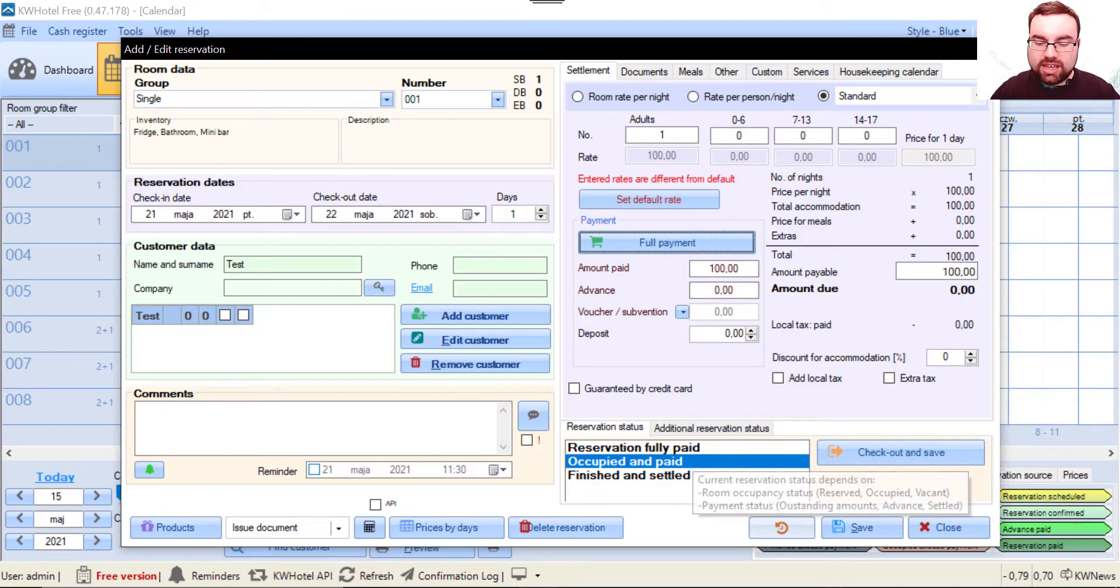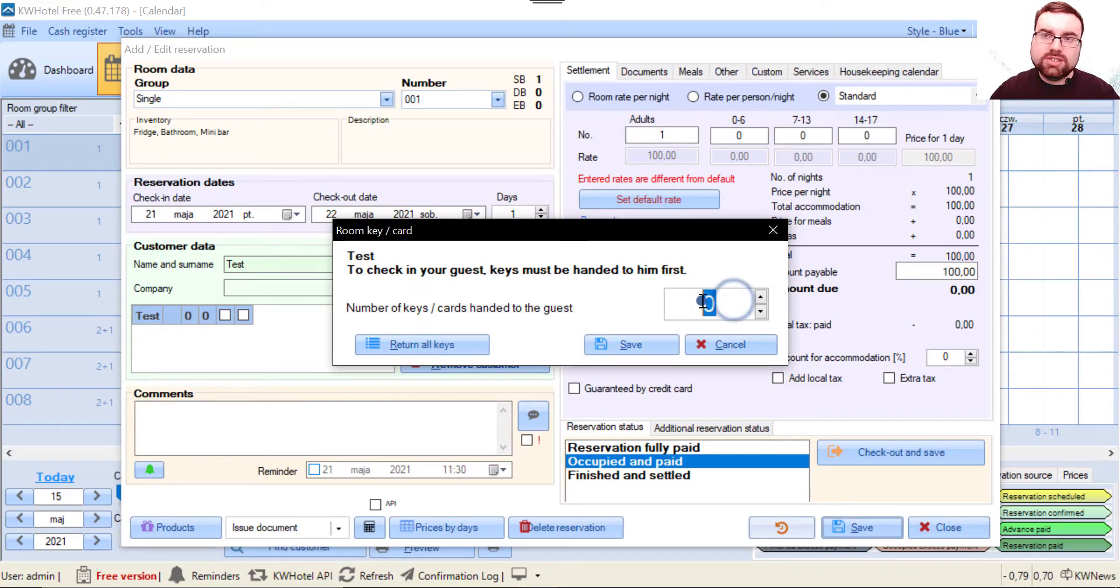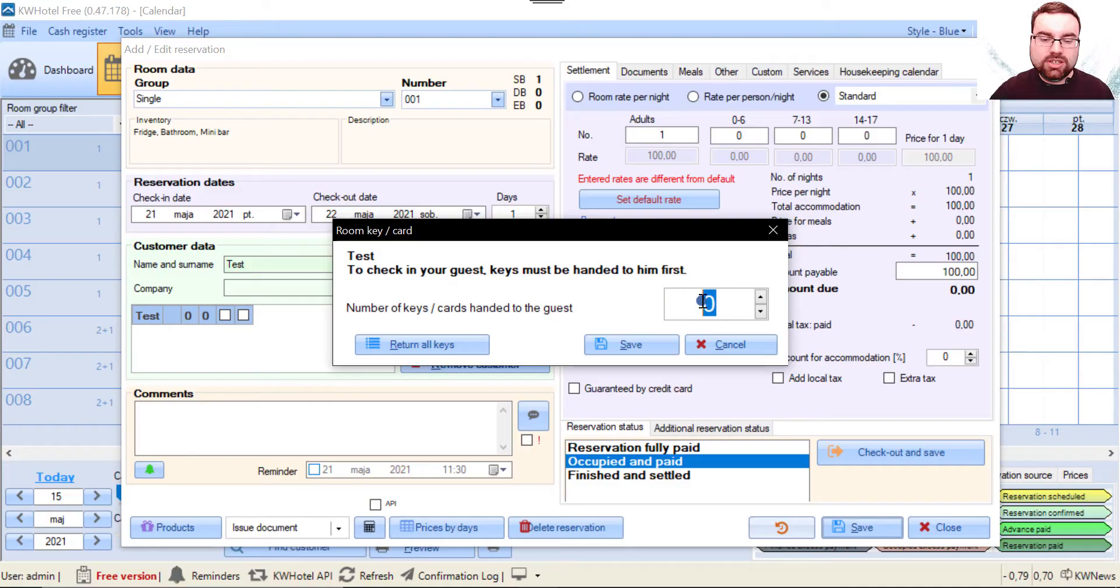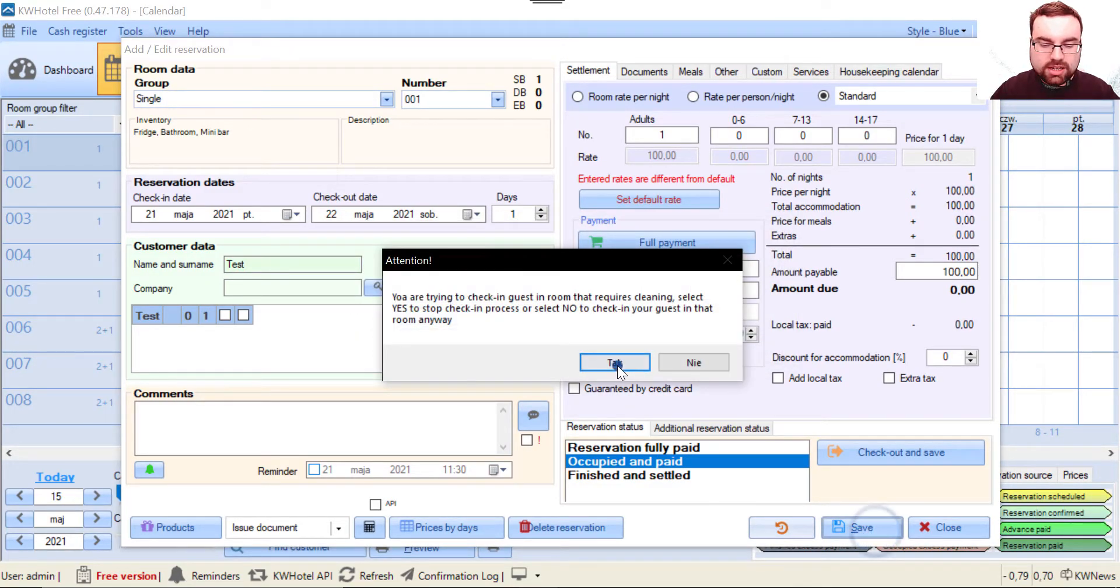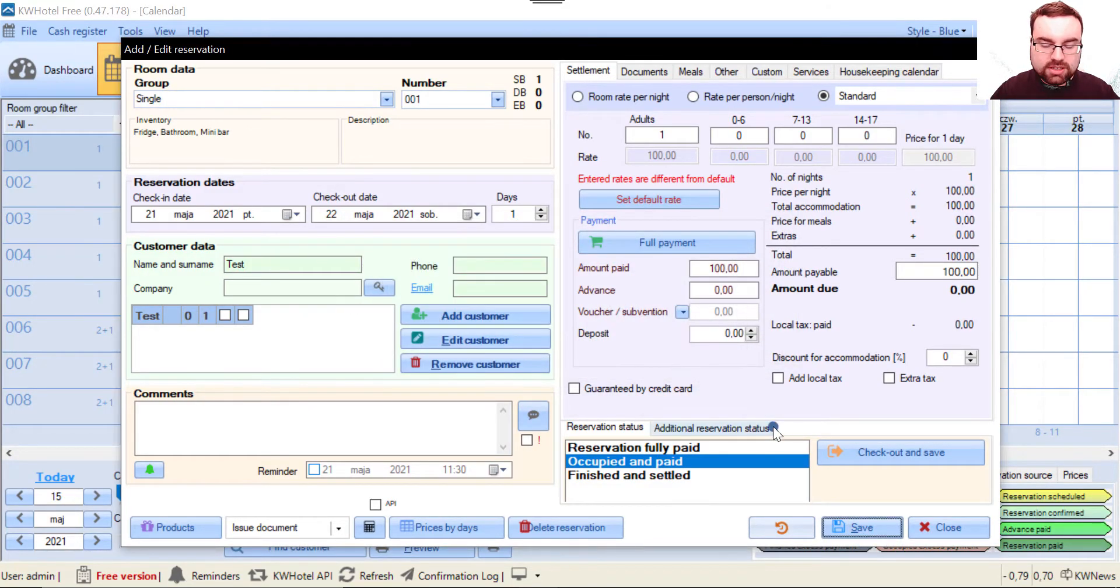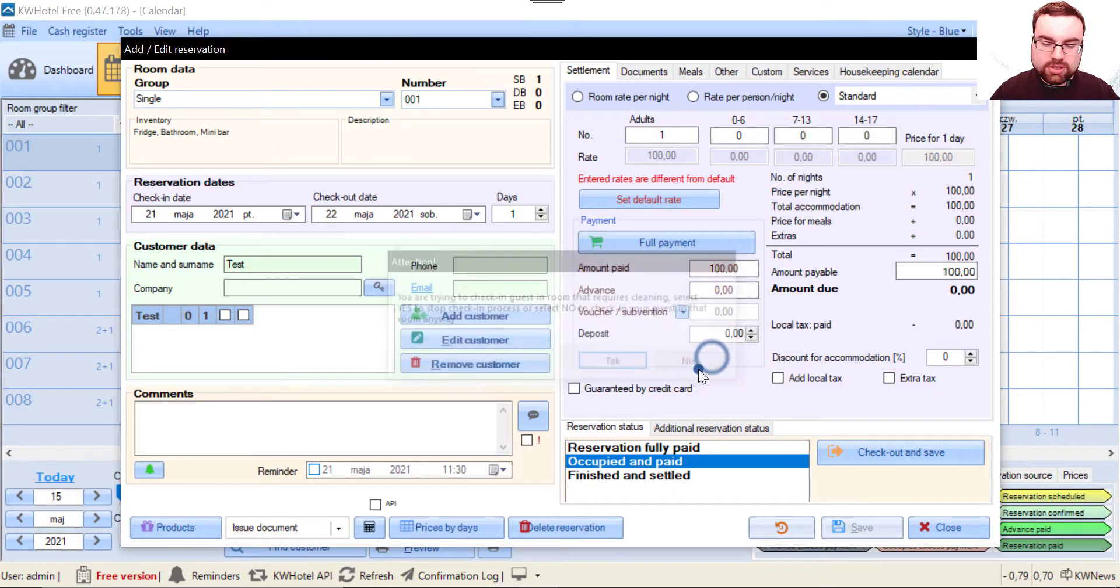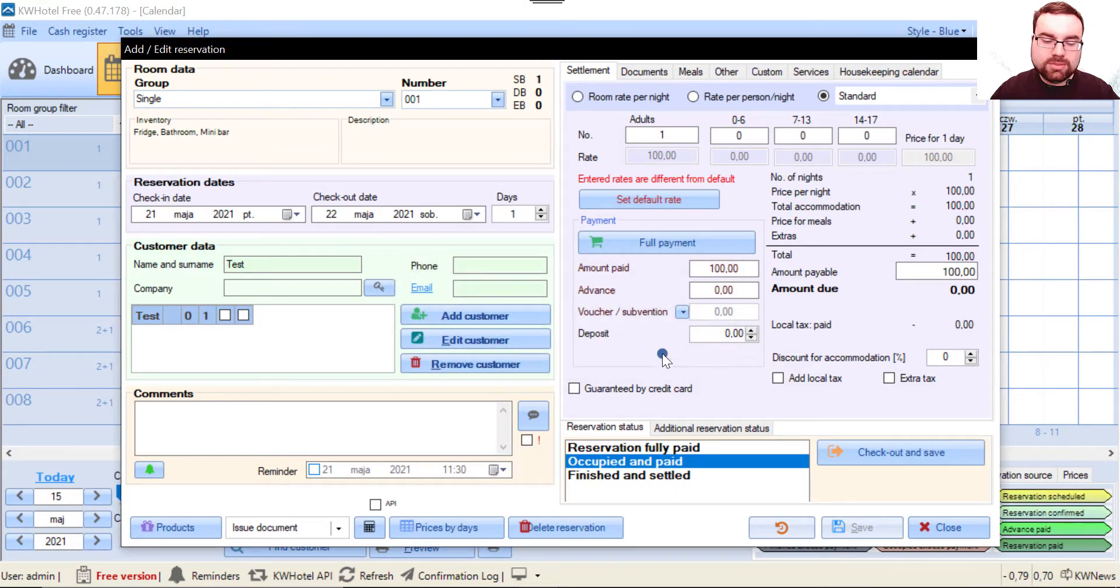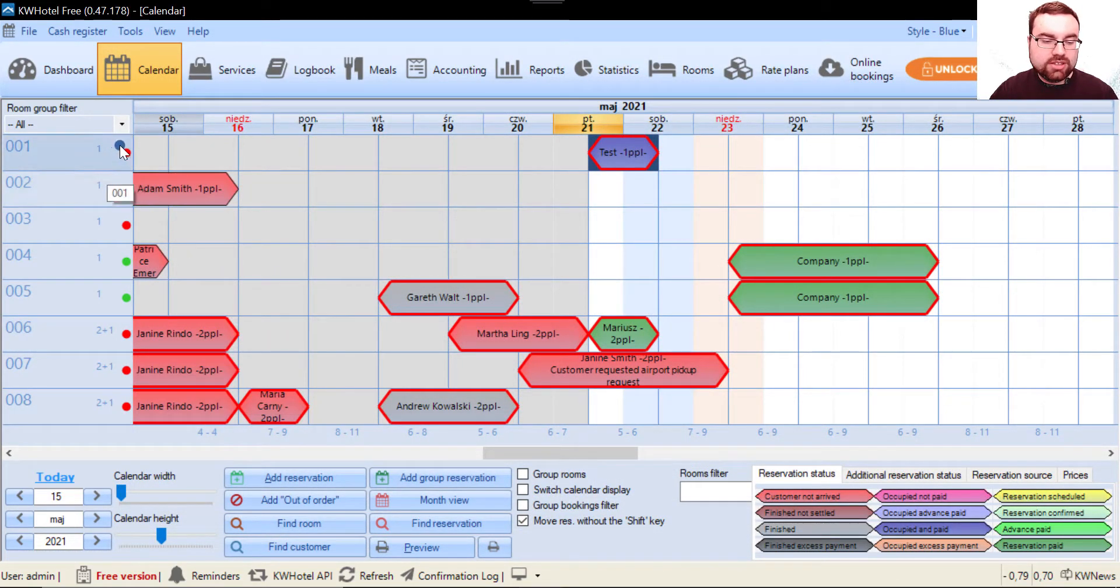Let's save this reservation. As you can see, our option reminding us to handle the keys first is active. I hand in the keys, save it, and click no because it reminds me that this is a dirty room and you cannot check in someone to a dirty room.